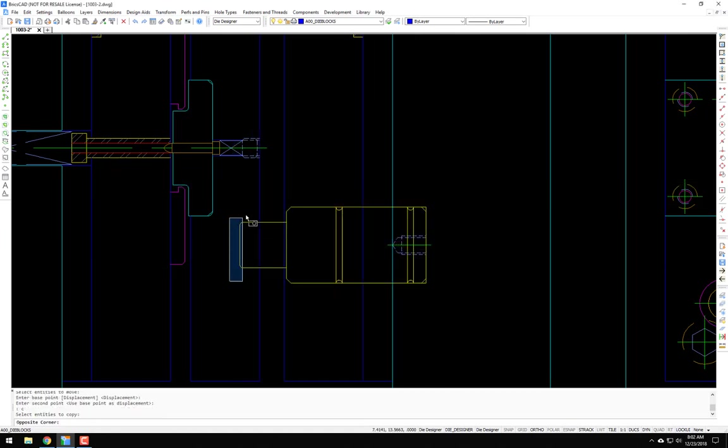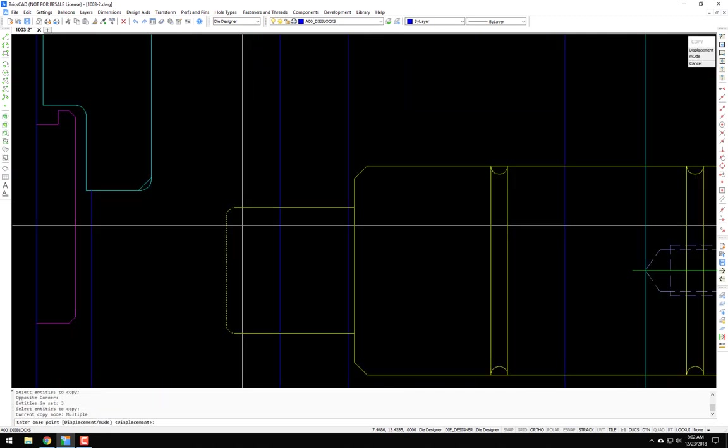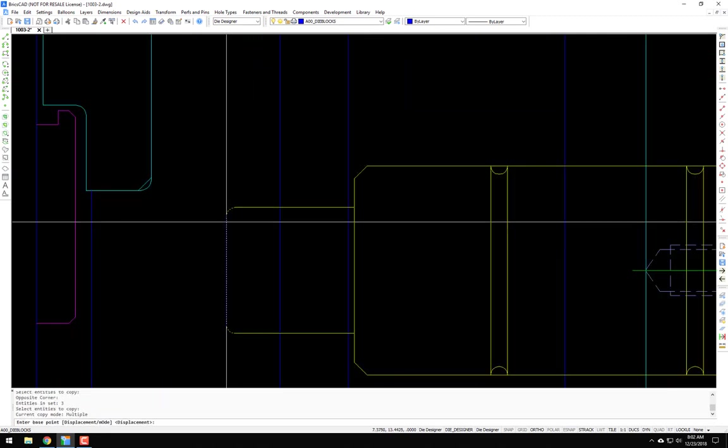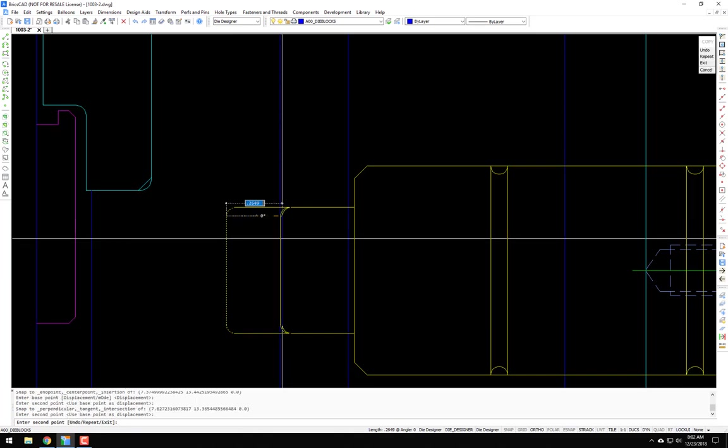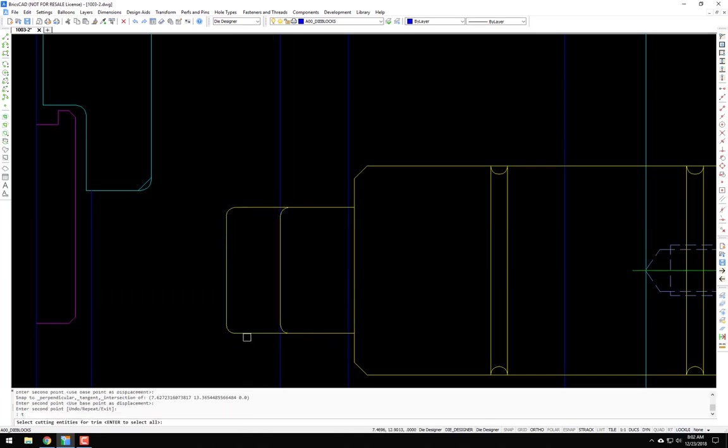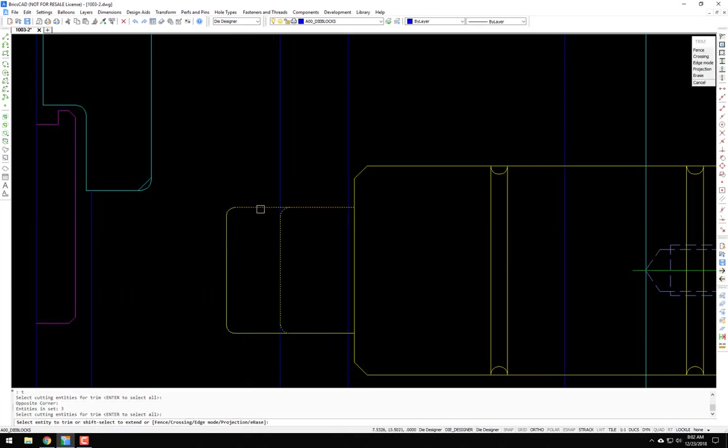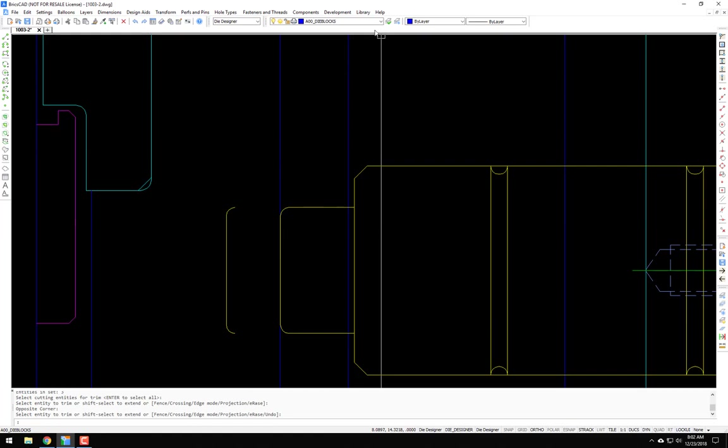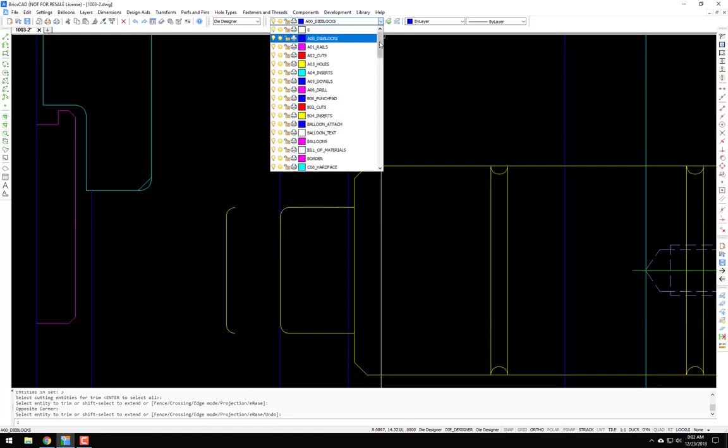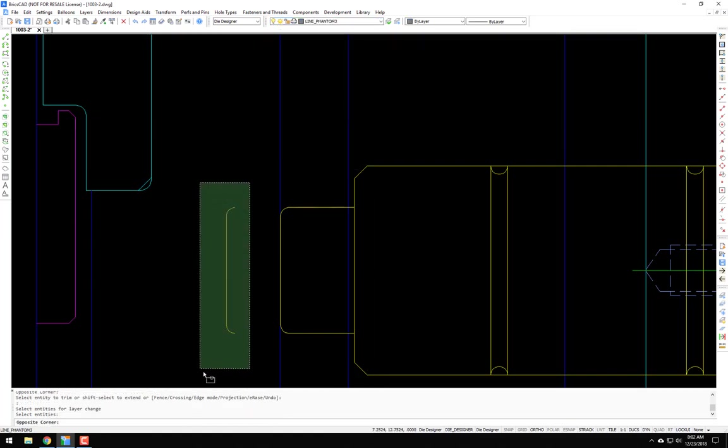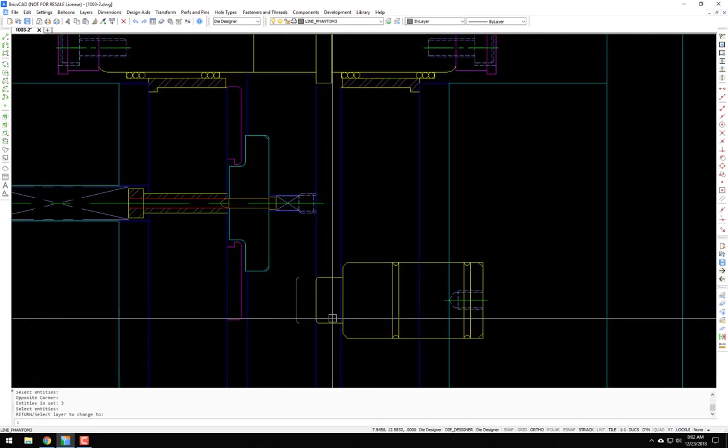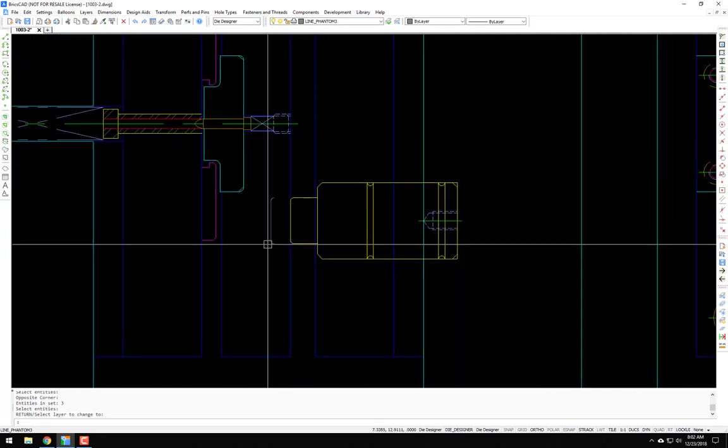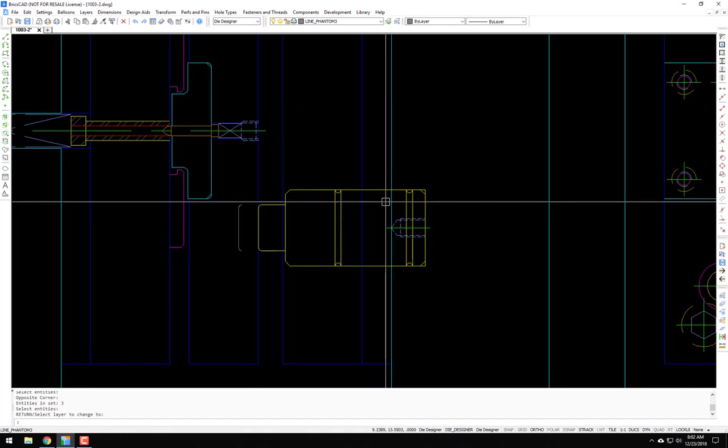Now what I usually like to do for cleanup on this side view, snap to the end point, move it, trim it, and then I like to change this to a phantom. That way you know where you were originally prior to that. A little more cleanup.